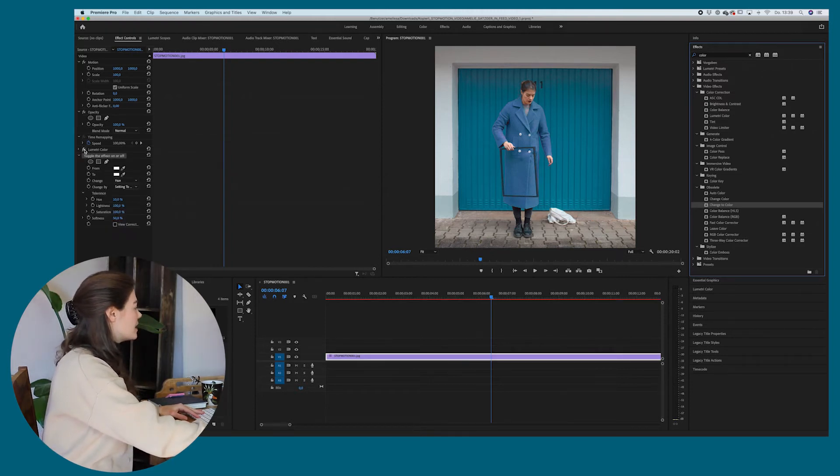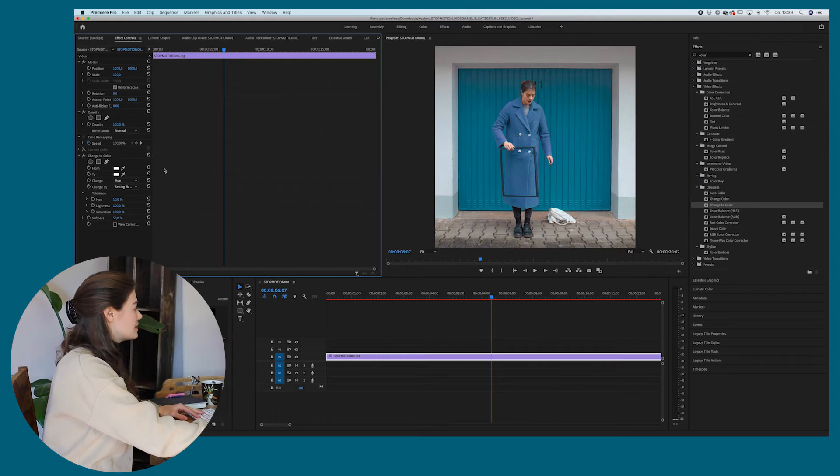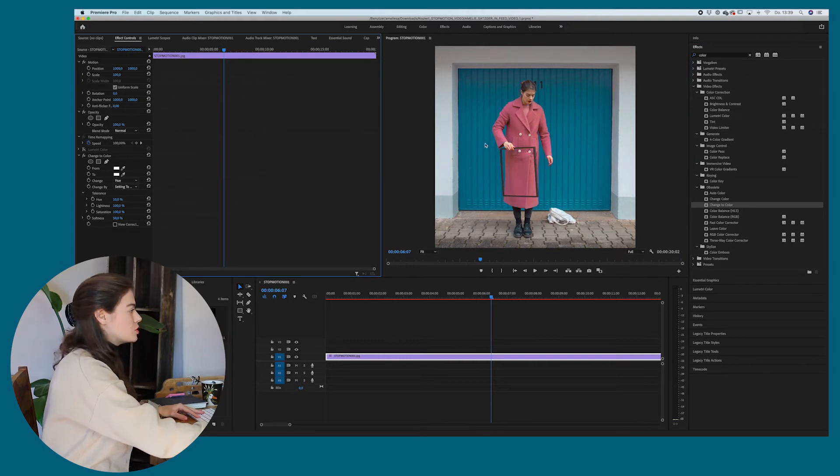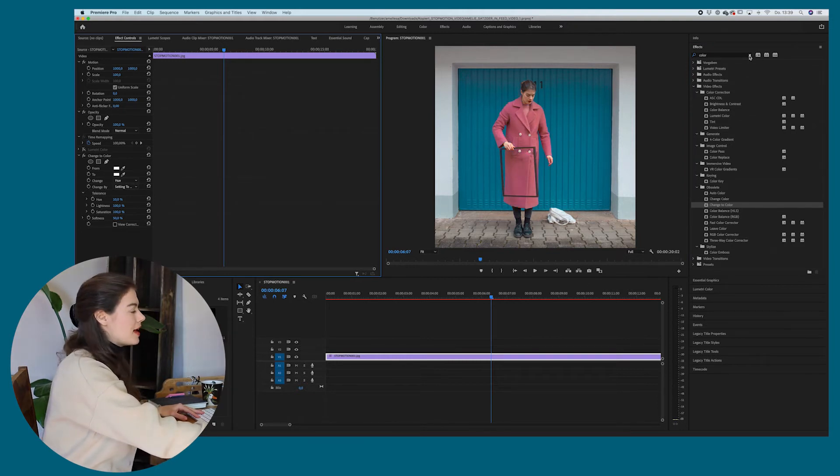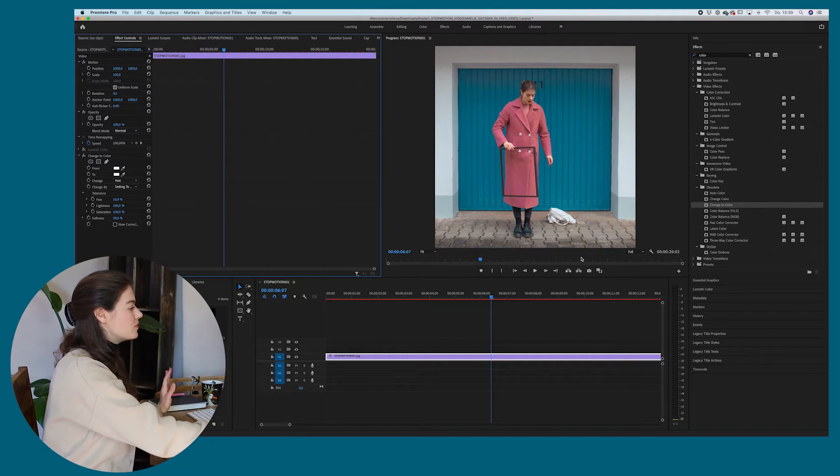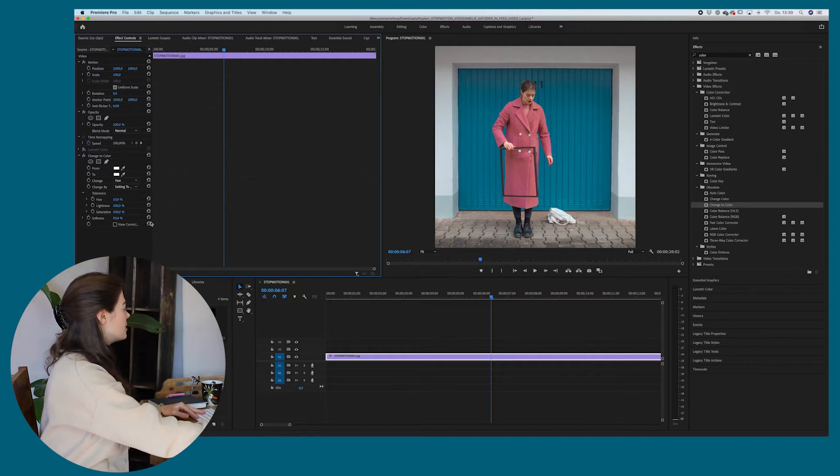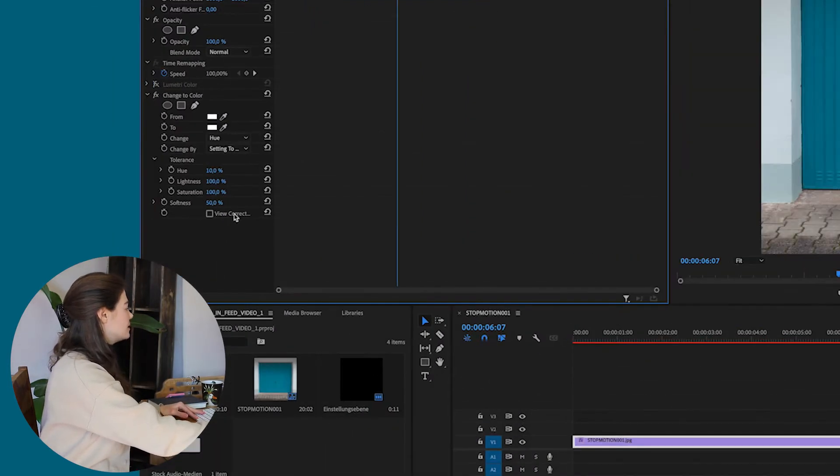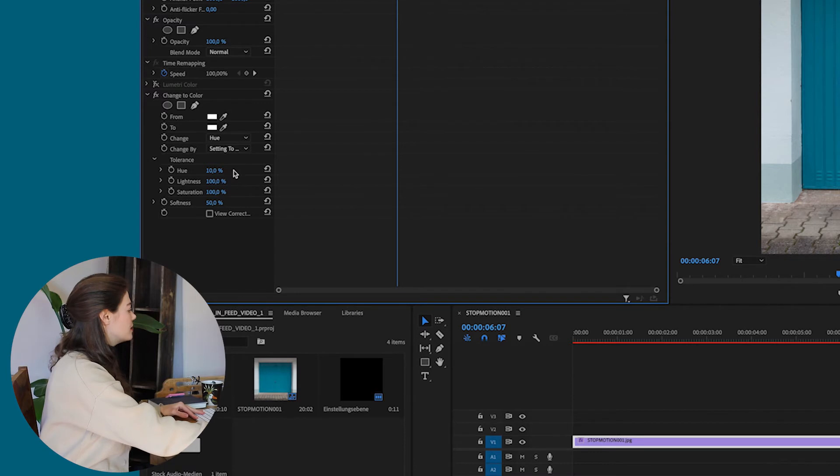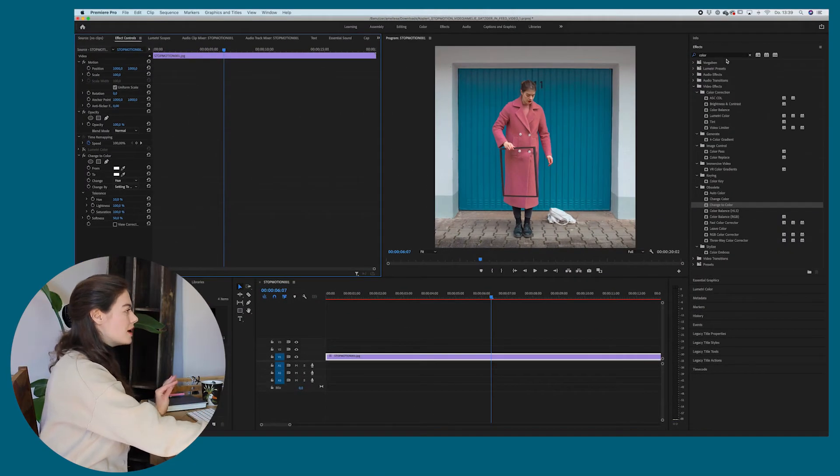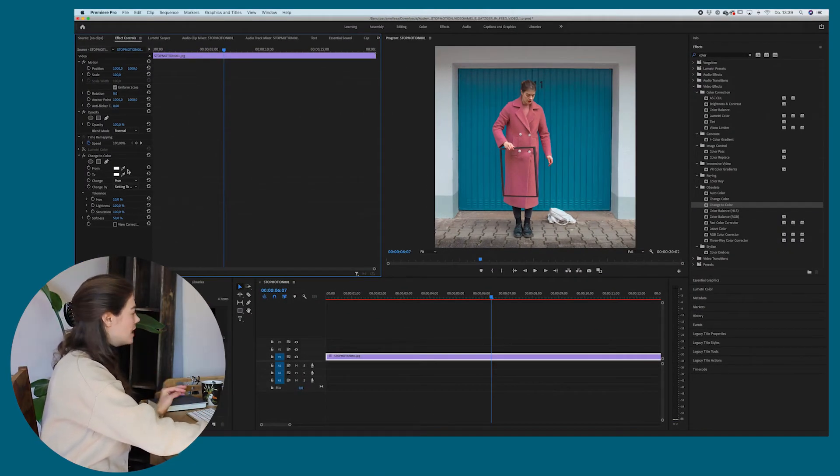I'm just deselecting the lumetri color, which we just did. So we have the blank stop motion video again. And you can see we have the change to color effect on the video now, but it doesn't do anything because we haven't selected the colors yet.